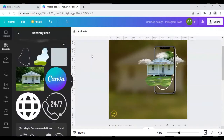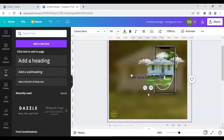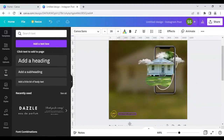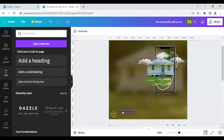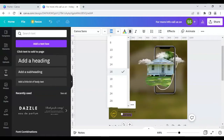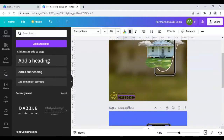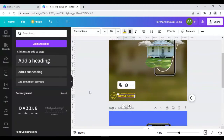Now let's add some text. Write 'For more info, call us' and decrease the font size to 16. Place it right here, then duplicate it. Add the phone number — use a specimen number, make it bold, increase the size of the number, and bring it into position. Change the colors so all elements look consistent.